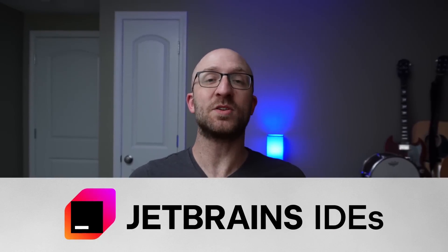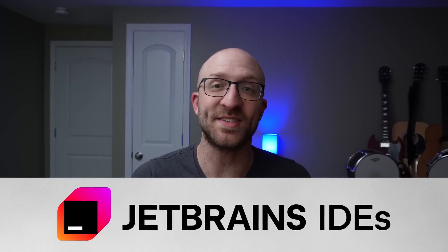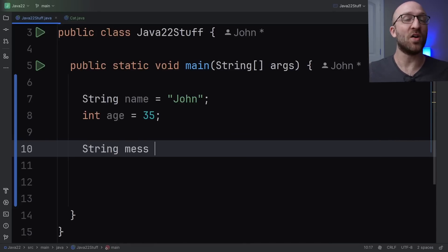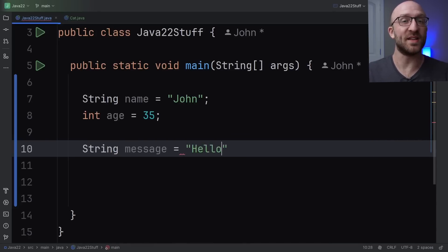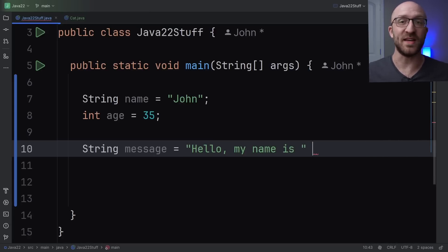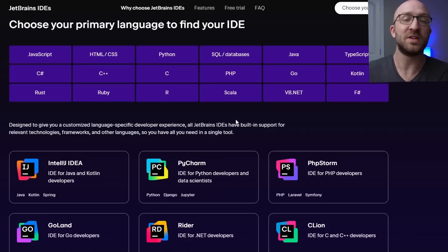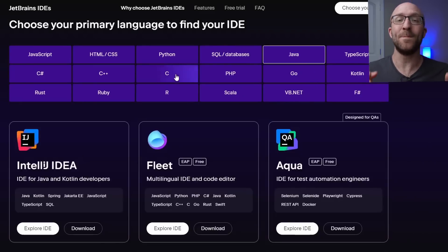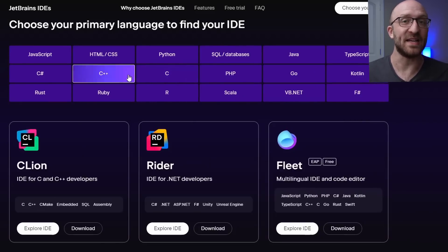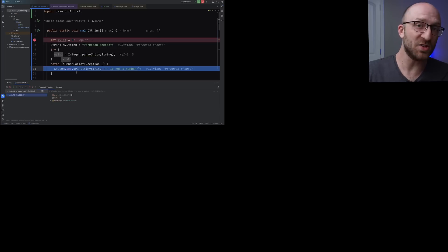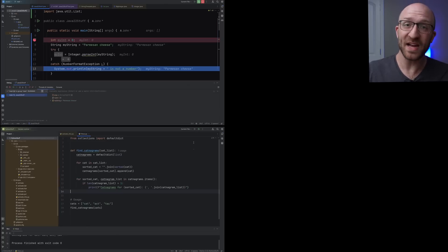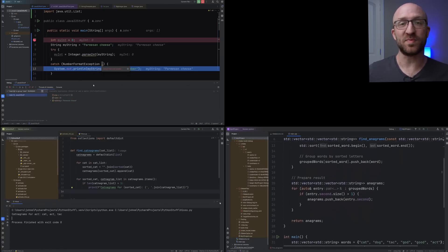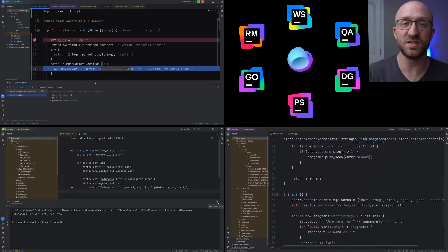First, this video is sponsored by JetBrains IDEs. So I've done all my Java coding on this channel for years using IntelliJ IDEA, which is JetBrains' amazing IDE for Java. I also use it for real in my full-time job hours and hours every day. Now, this channel happens to be focused on Java, but JetBrains has a full suite of amazing IDEs, carefully designed around specific programming languages and tech stacks. IntelliJ for Java, PyCharm for Python, CLion for C and C++, and tons more.